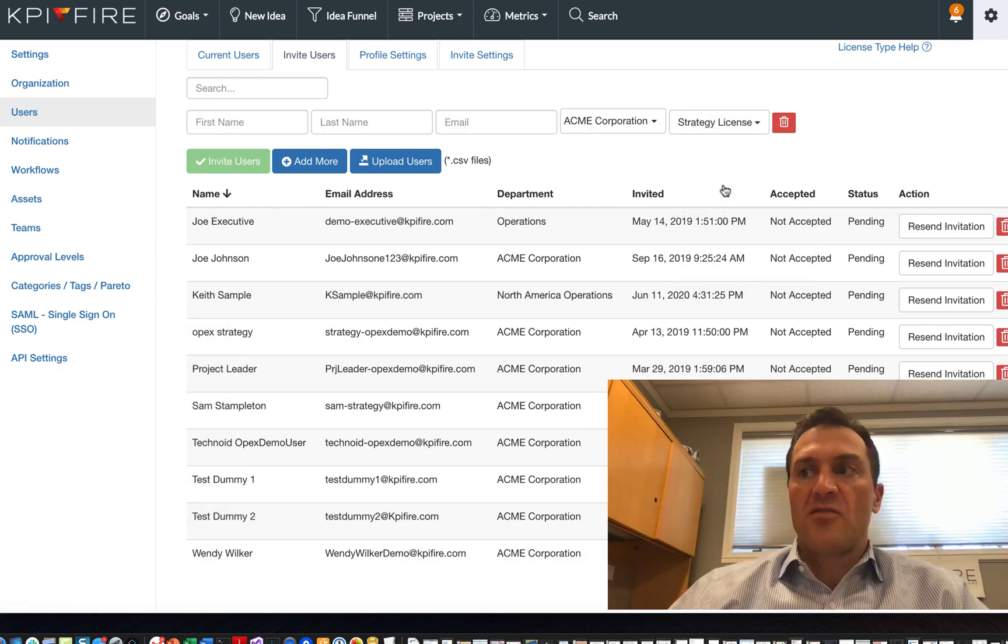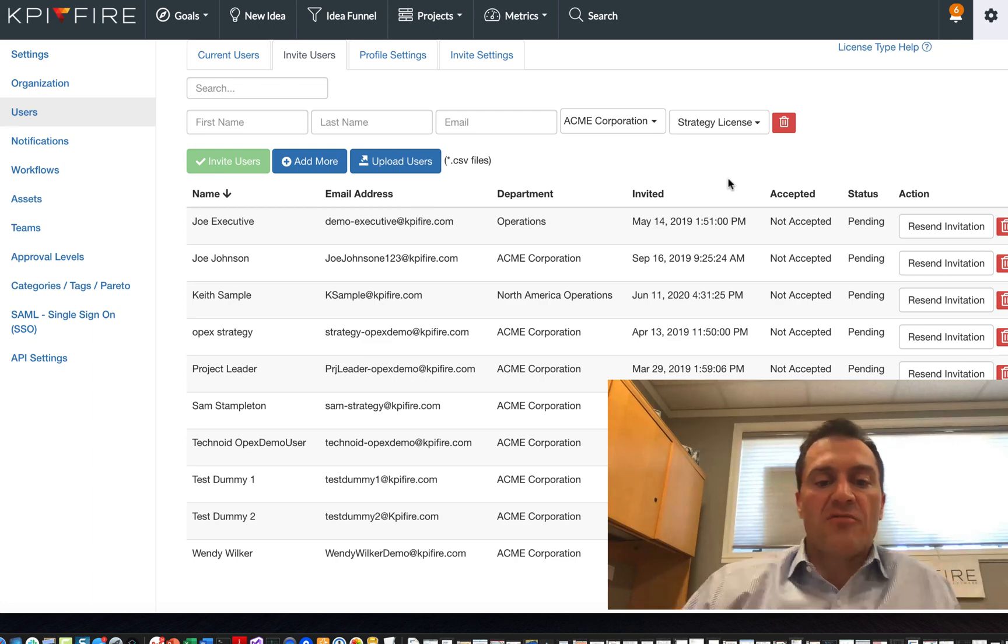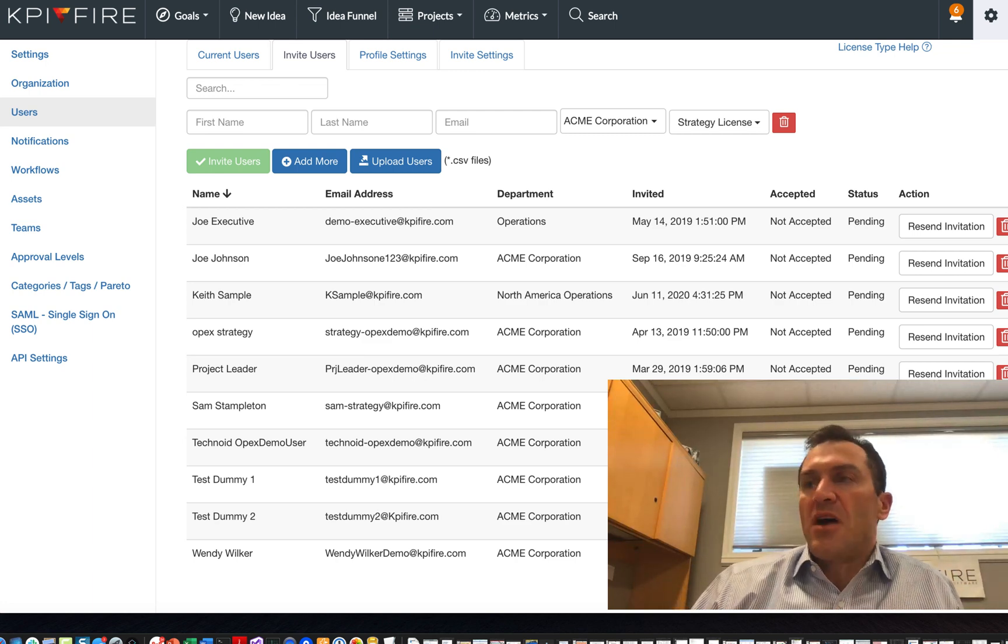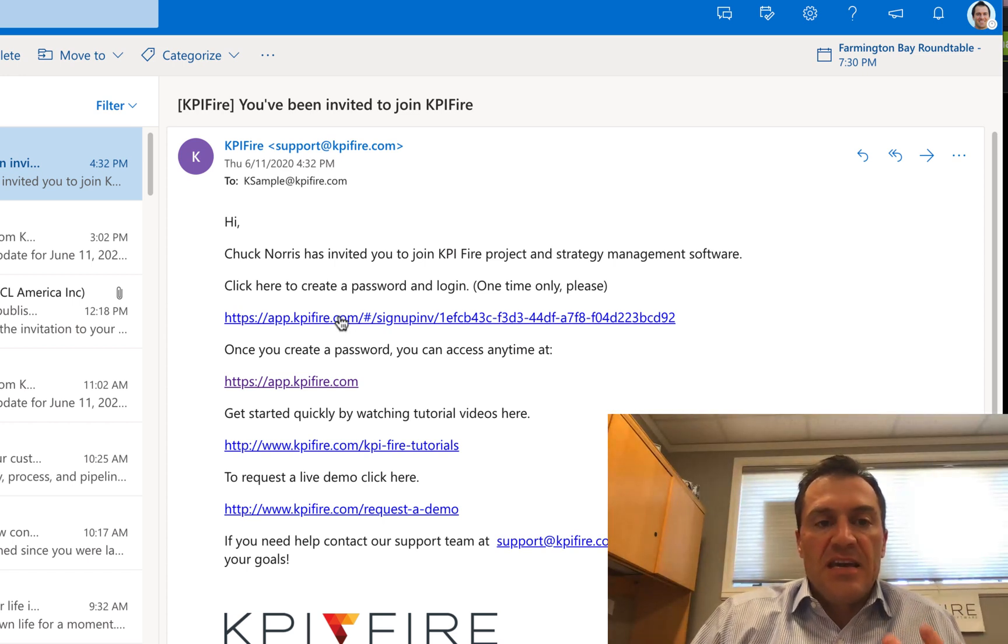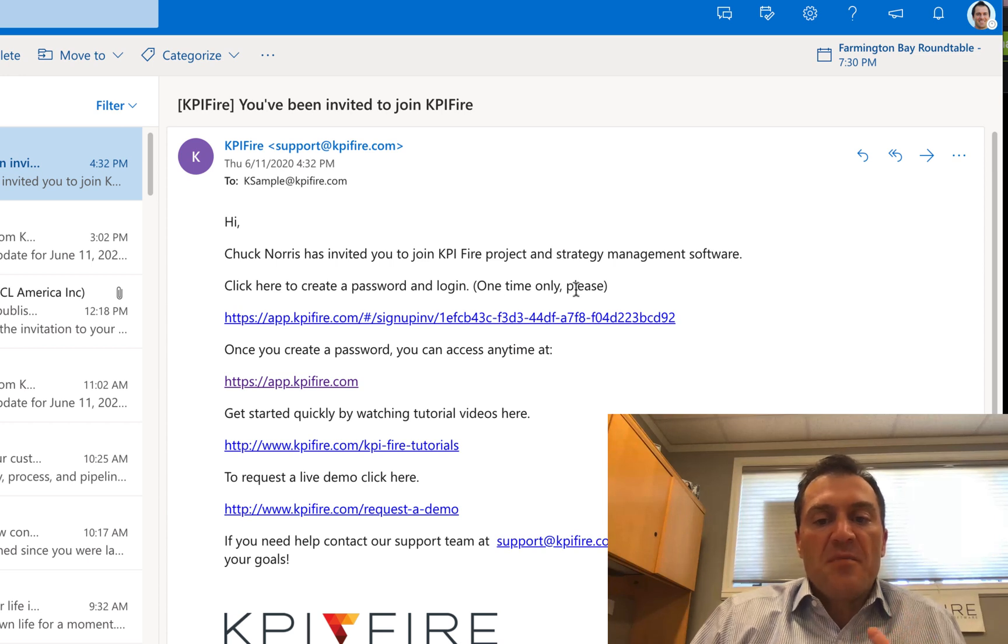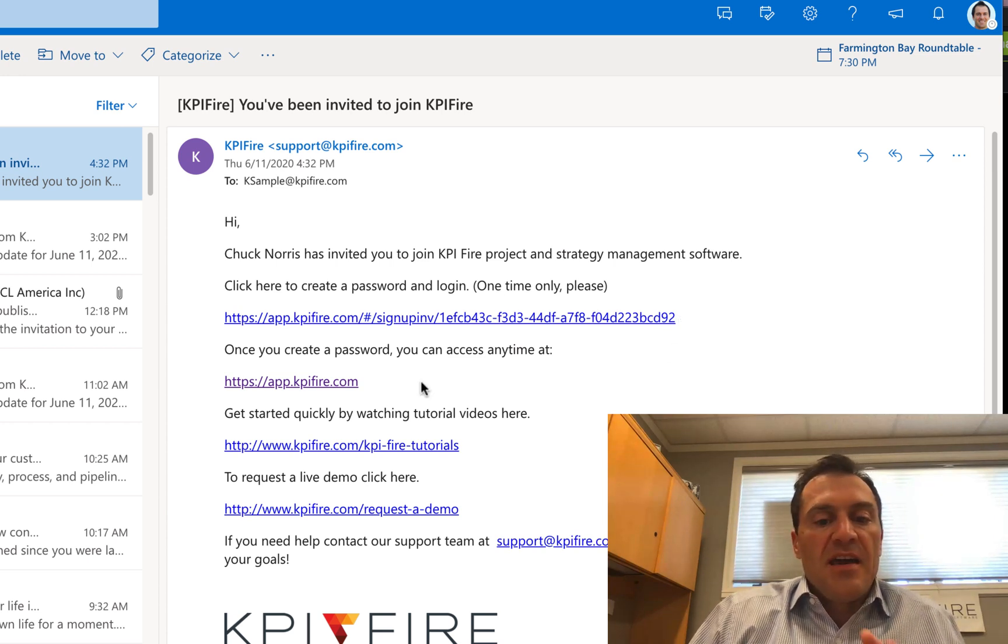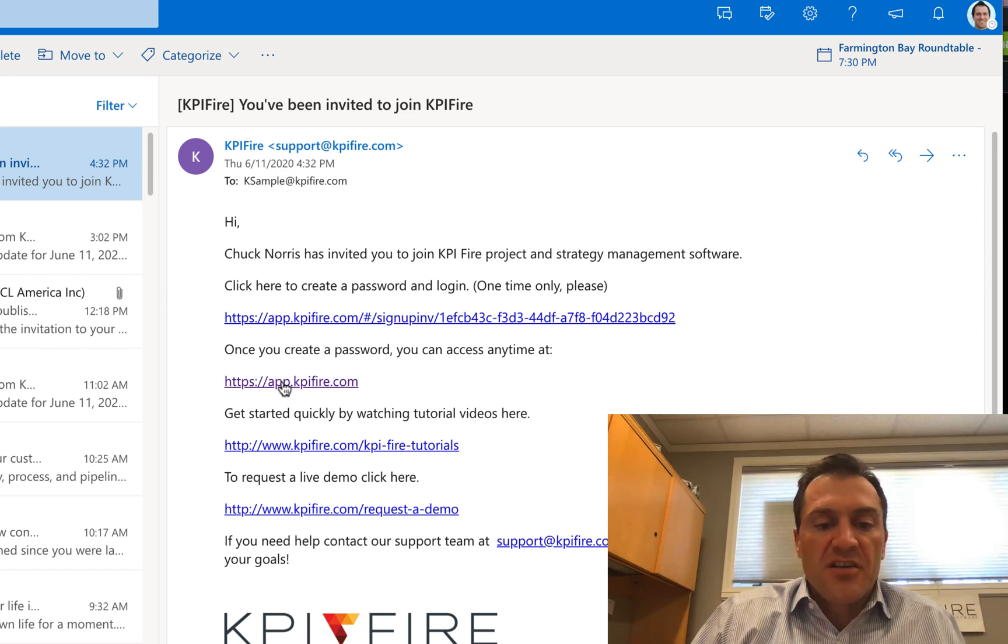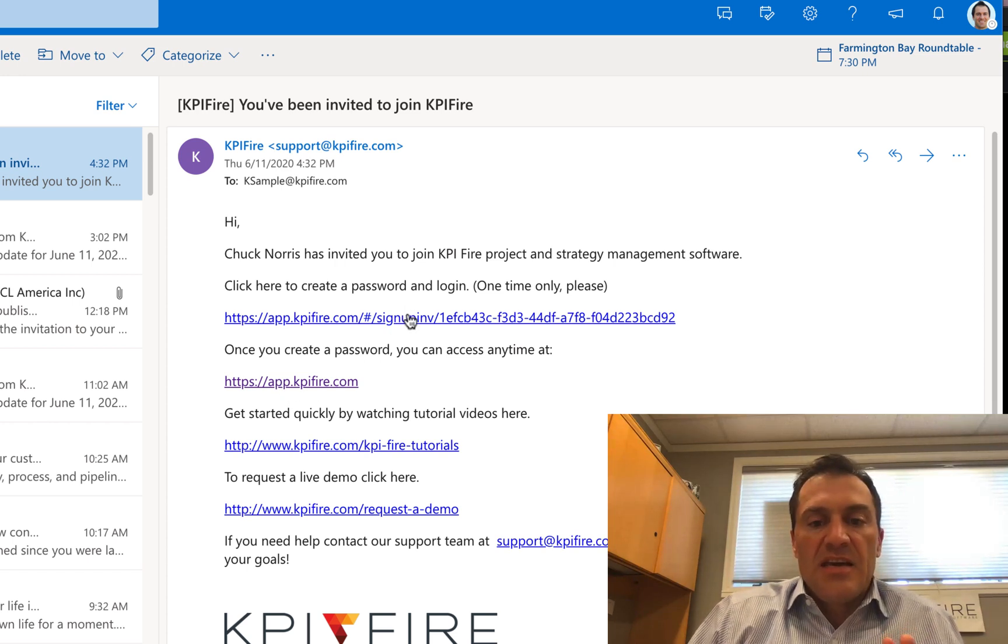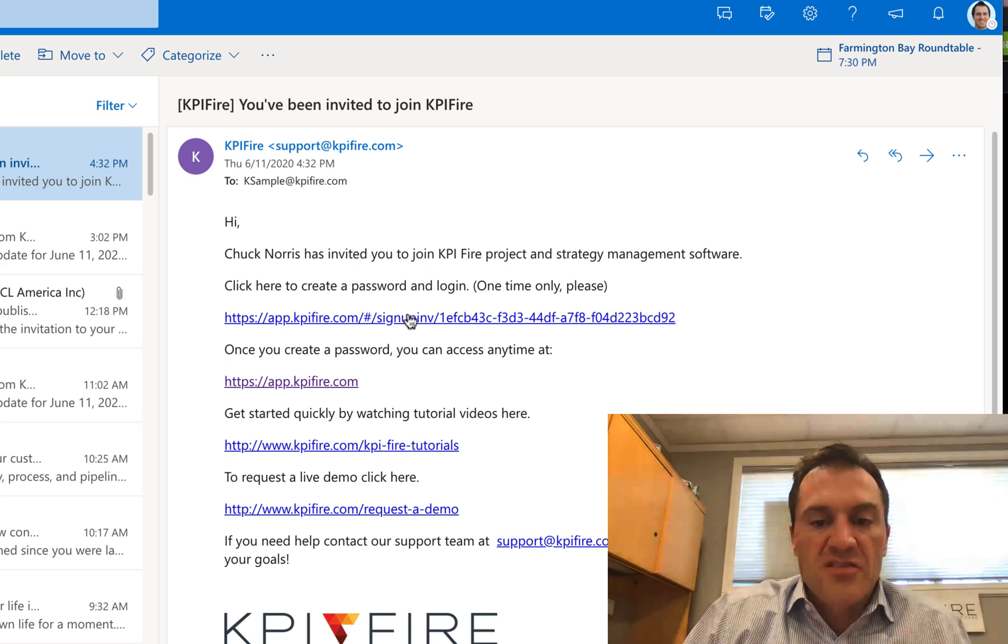So that person invites you and you should receive an email in your inbox that looks something like this. It is going to have a link that you will click on. Please keep in mind, you're only going to click on this link one time. Any other time that you want to log in, you're going to go to the website or click directly on the app. This link is just for the initial login.